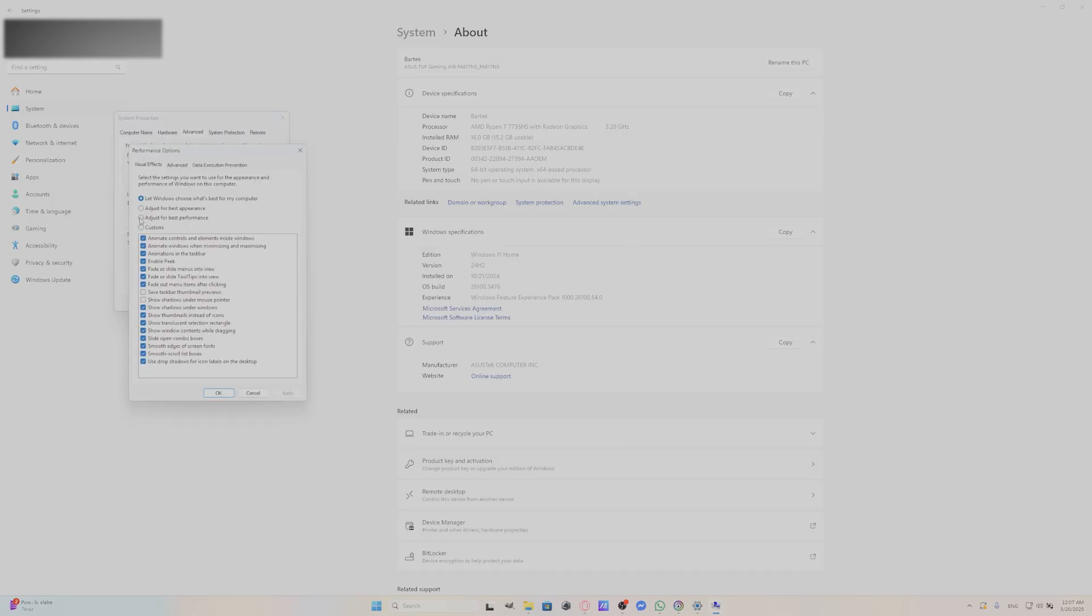Select Adjust for best performance, but keep in mind that this function will disable Animate Controls, Animate Windows, Animation in the Taskbar, and many more.